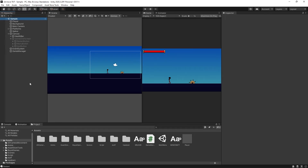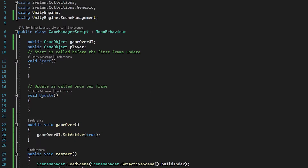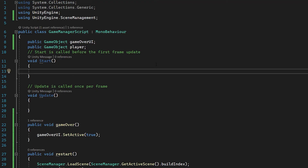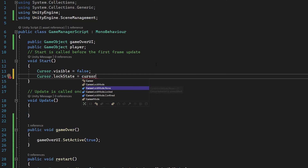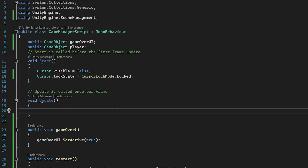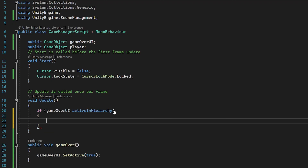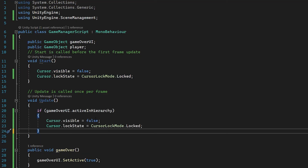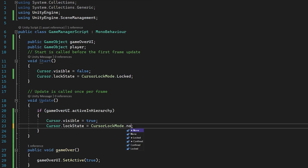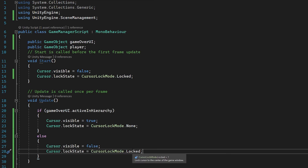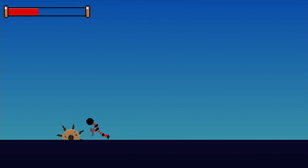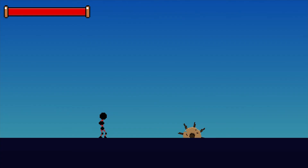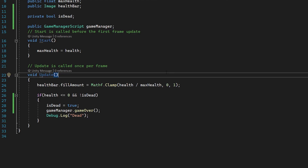Now for some polish: we should handle the cursor. In the Start function, set Cursor.visible = false and Cursor.lockState = CursorLockMode.Locked. Then in Update, check if gameOverUI.activeInHierarchy — if it is, set Cursor.visible = true and Cursor.lockState = CursorLockMode.None. In the else block, set it back to false and locked. Now during play the cursor is hidden and locked, but when we die it becomes visible, and restarting hides and locks it again.